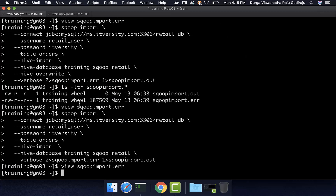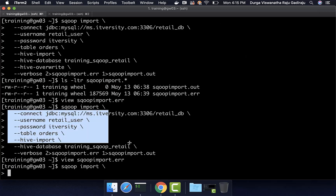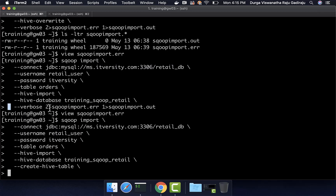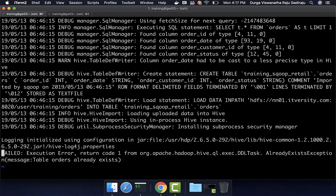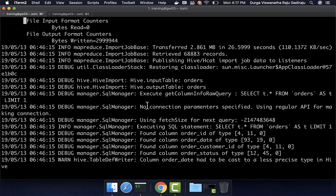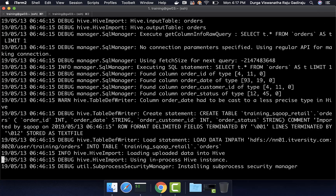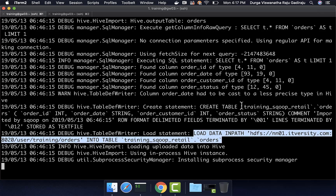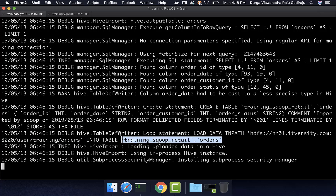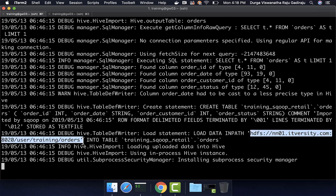Now if you run Sqoop import with the create-hive-table option and the target table already exists, the behavior is different. Looking at the logs, it successfully imports 68,883 records to staging. However, the CREATE TABLE command this time has no IF NOT EXISTS option, so it tries to create the table outright. Since the table already exists, it fails at that step, and therefore the LOAD DATA INPATH command never runs. The data remains in the staging location and is never moved to the Hive table. You must clean up that staging location before rerunning the Sqoop import command.